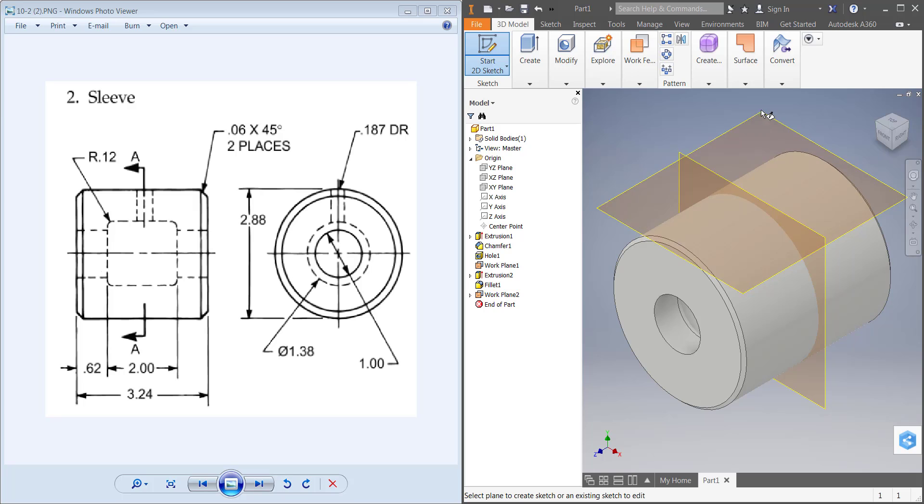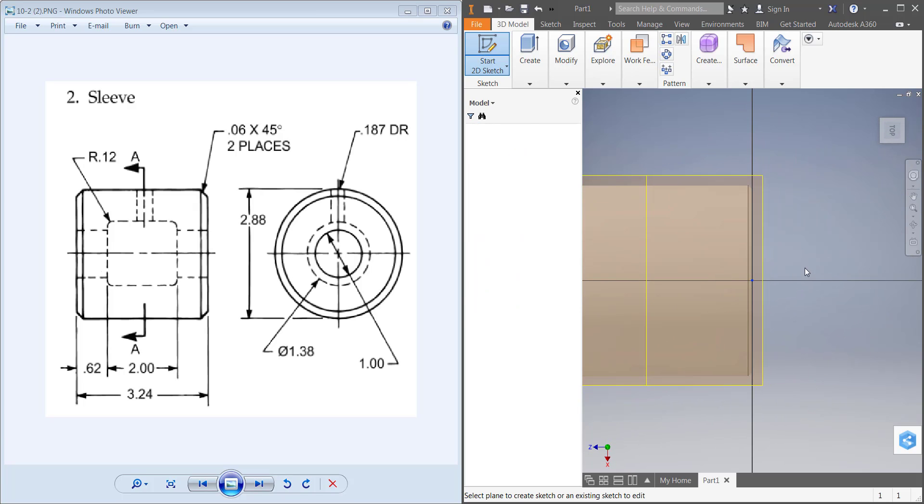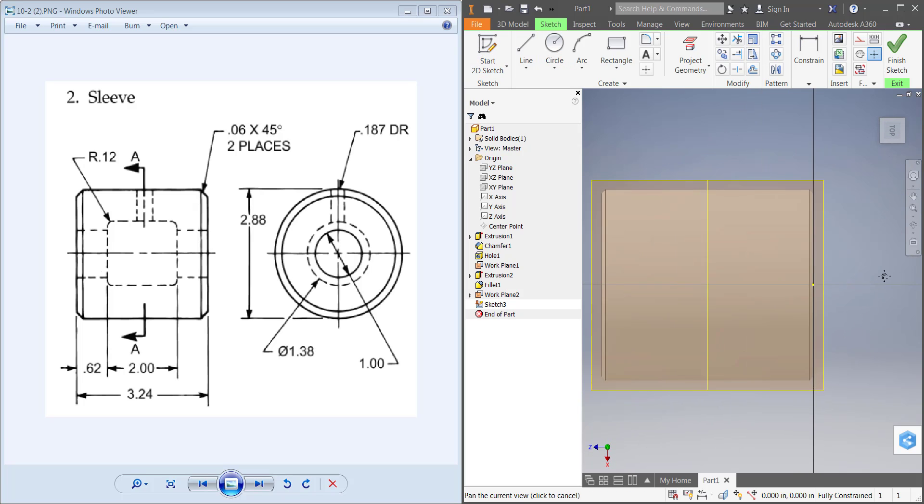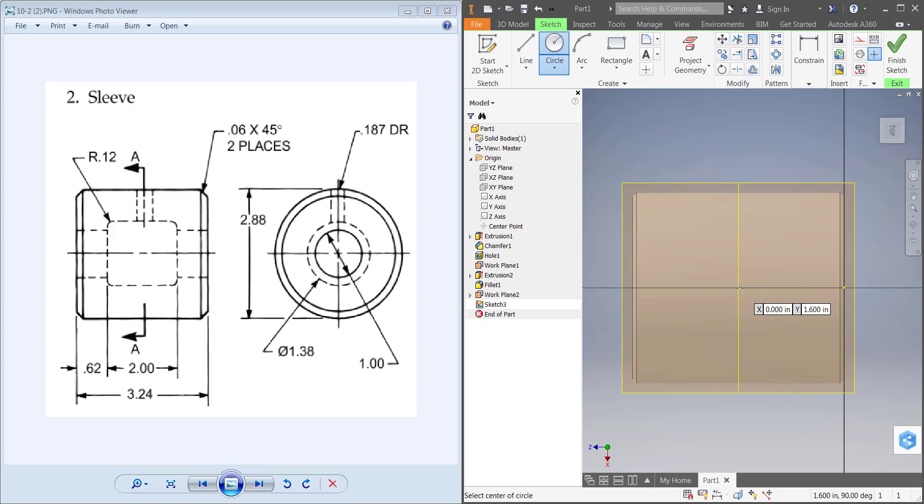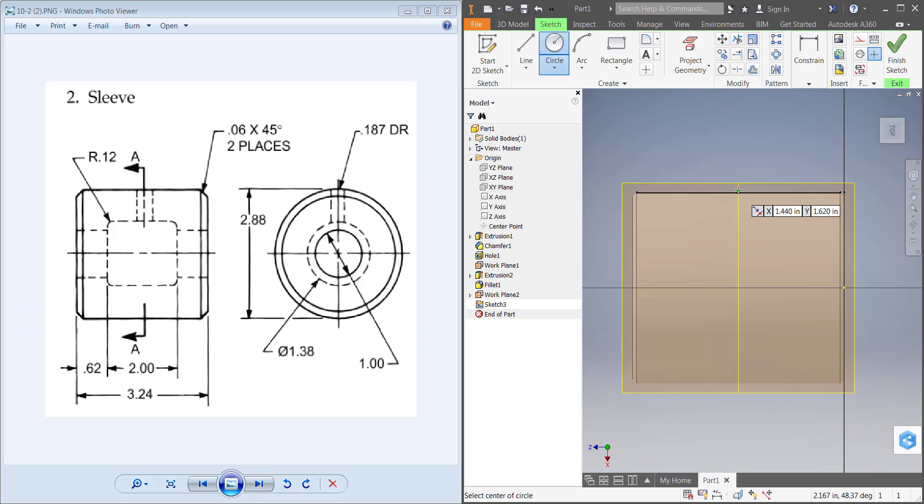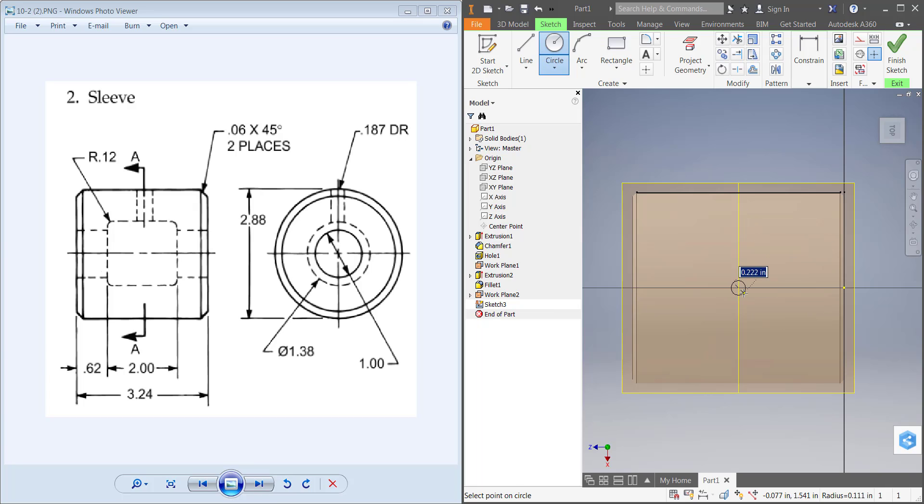Now I can start a sketch up here on this work plane, and I can draw a circle. It should lock up on that center line, but if it doesn't, I'm just going to use the midpoint up here. It locks up on it, and I'm just going to use the imaginary line that draws down to lock up on that middle, just so I know exactly where I'm at.